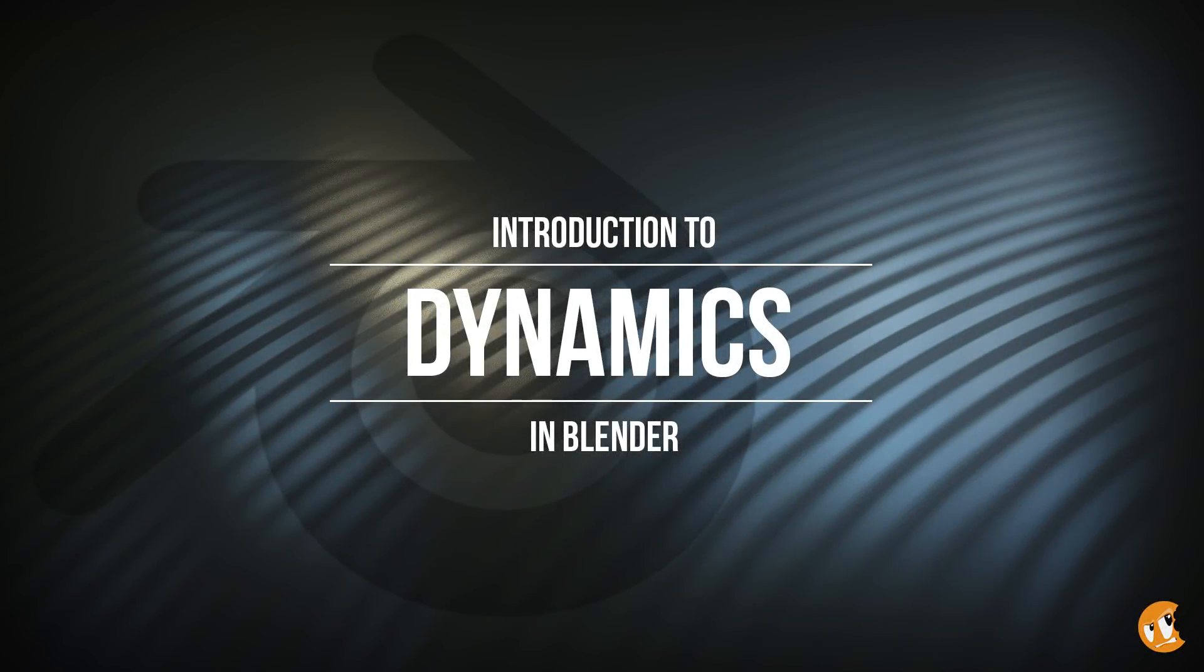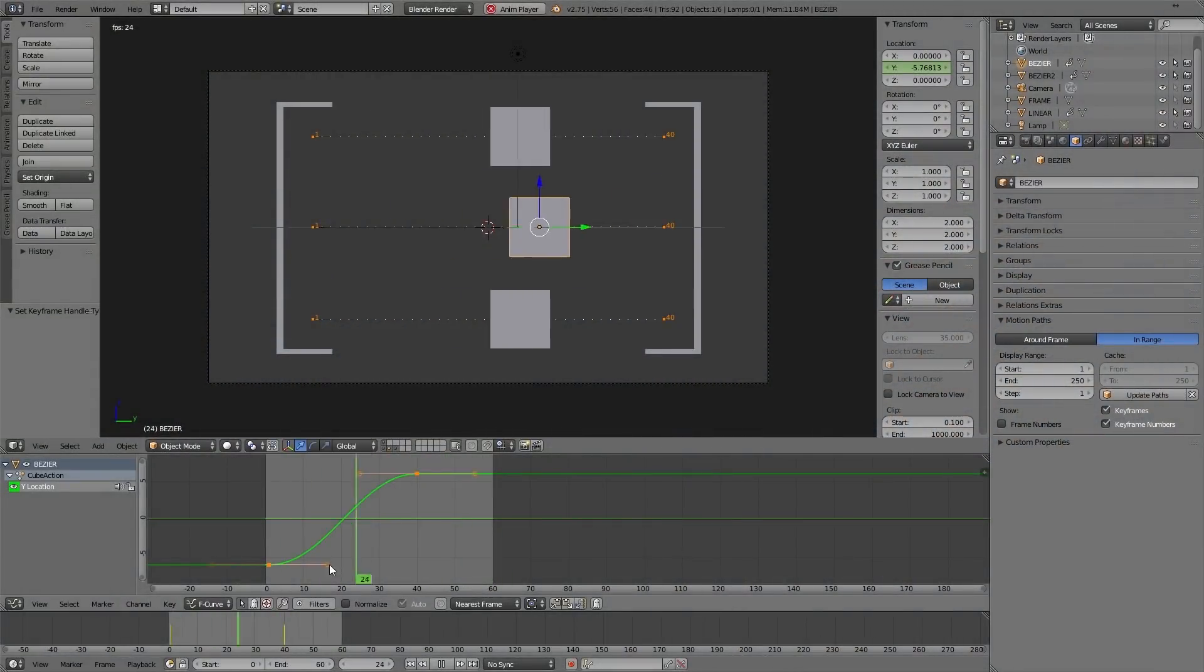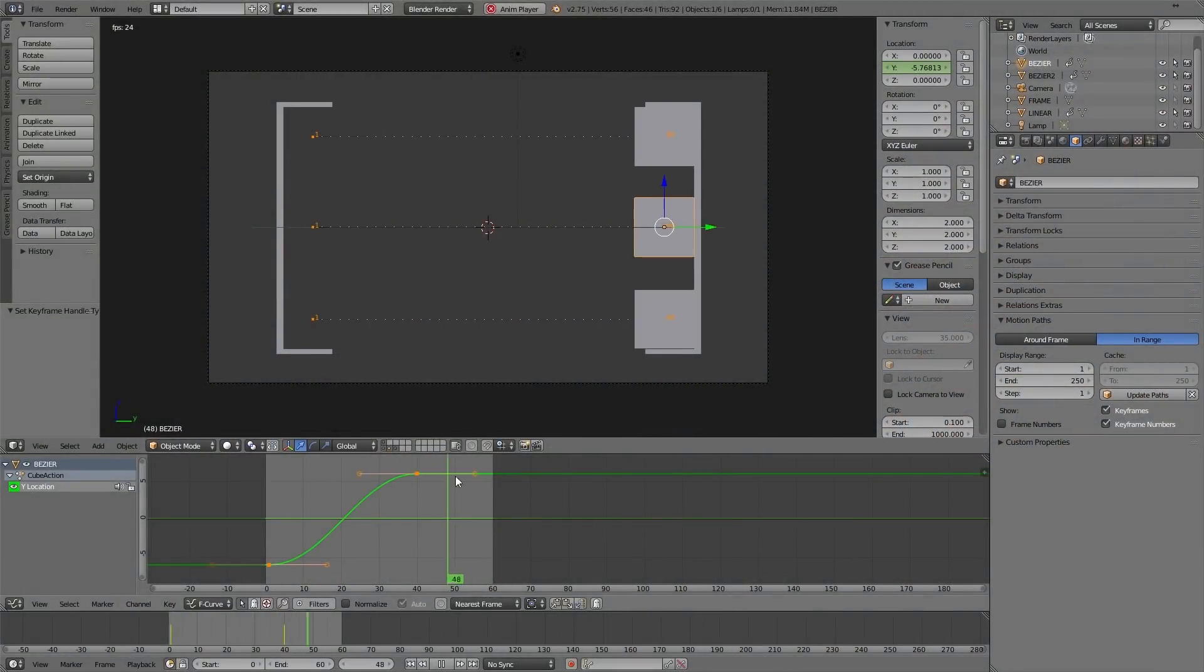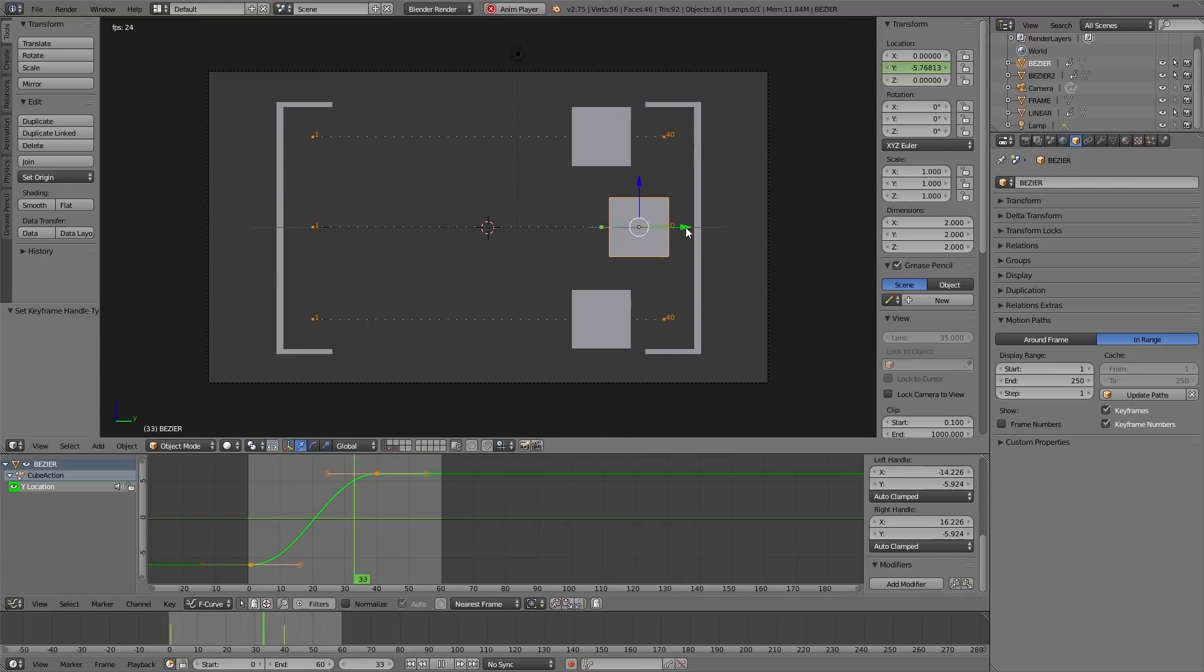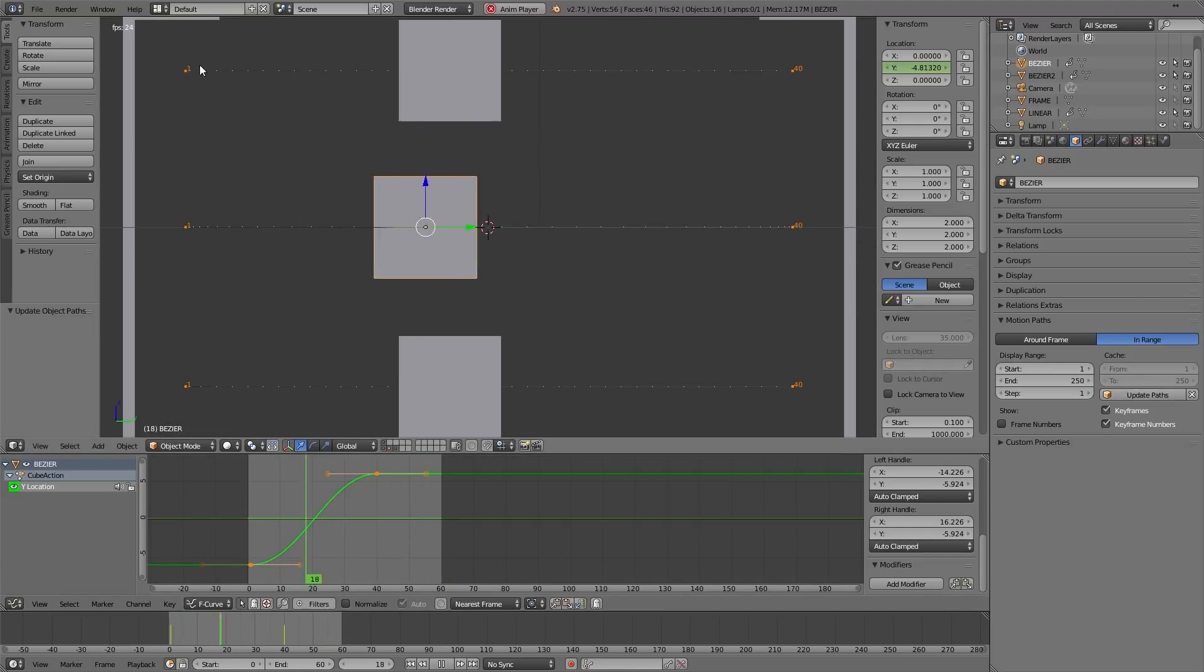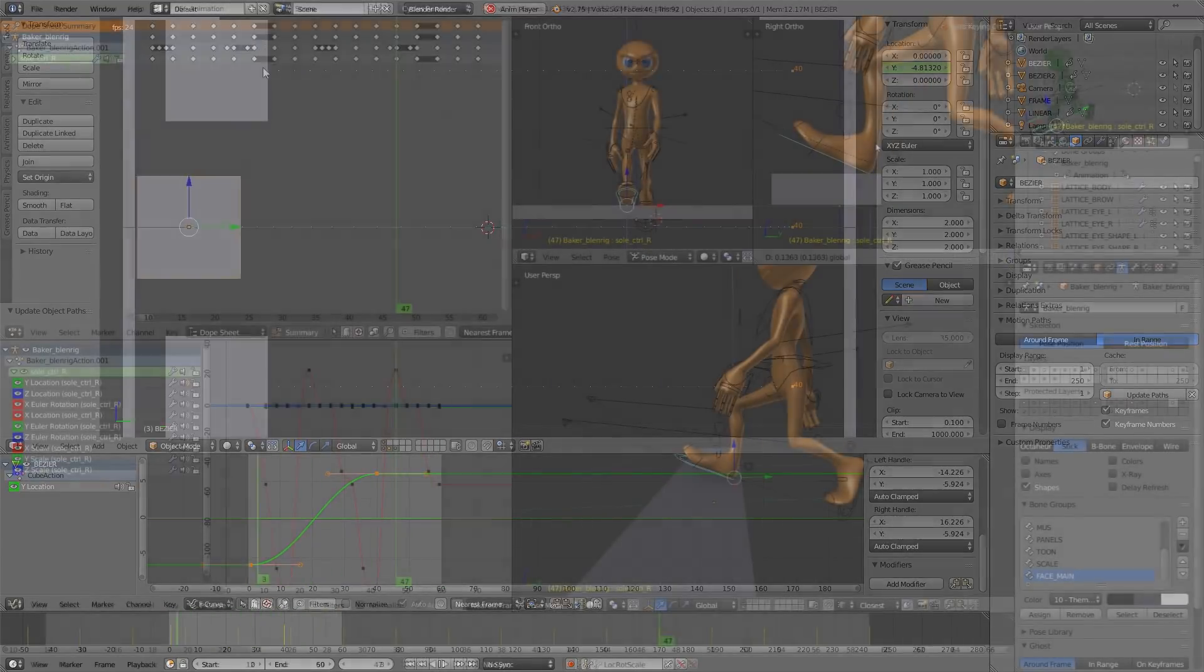Dynamic simulation is all about letting the computer create an animation for you. In a previous course in the introduction to Blender Learning Flow, we covered the subject of animation and how we can use keyframes to move, rotate, scale, or otherwise transform objects over time.